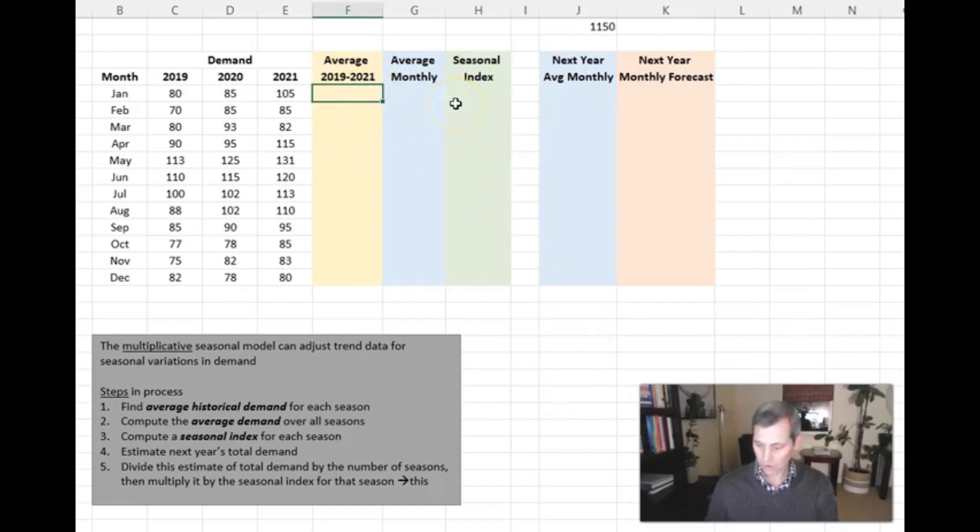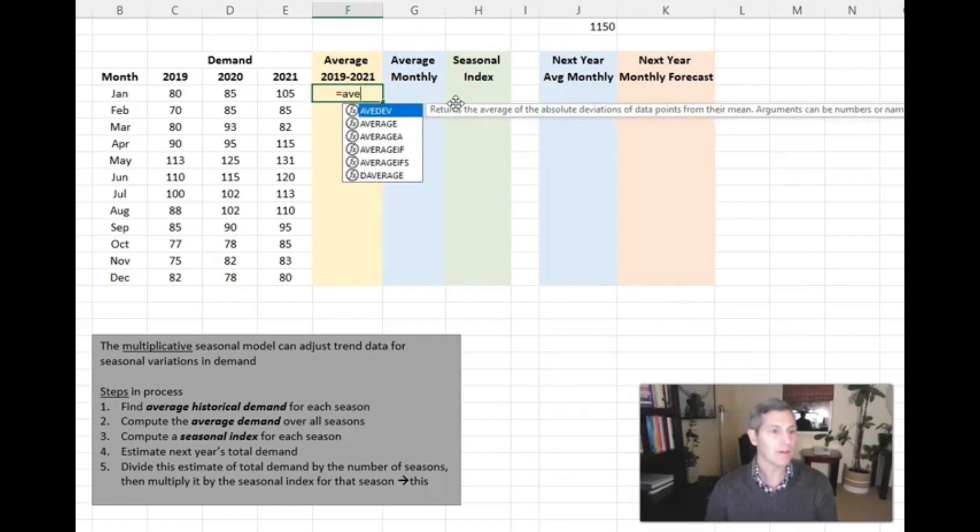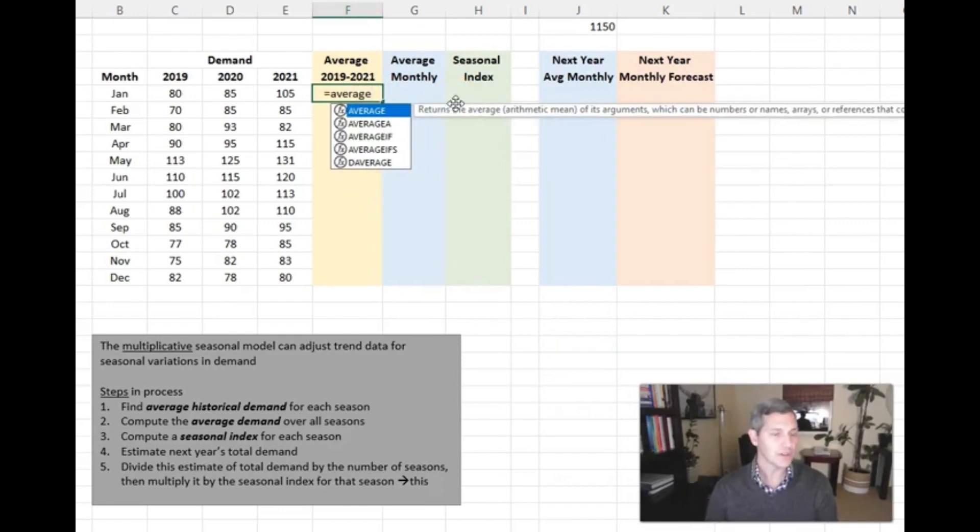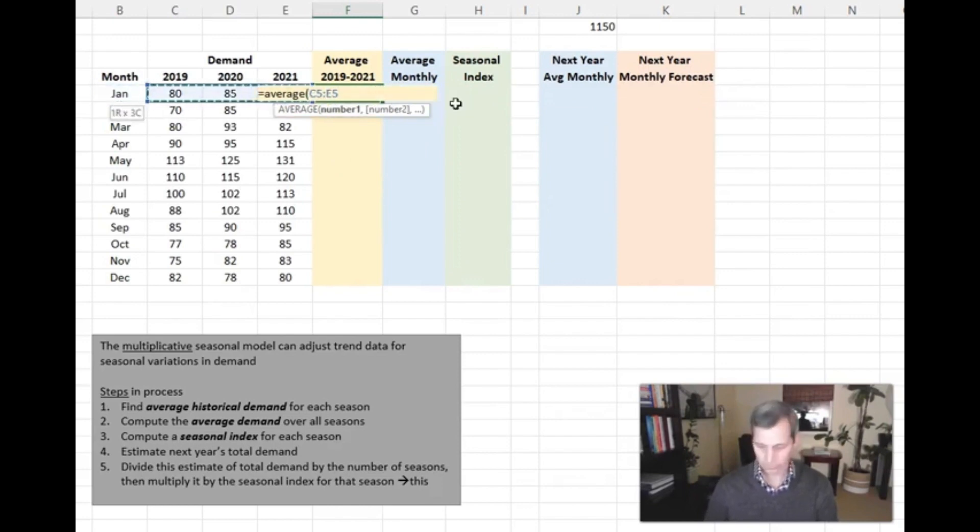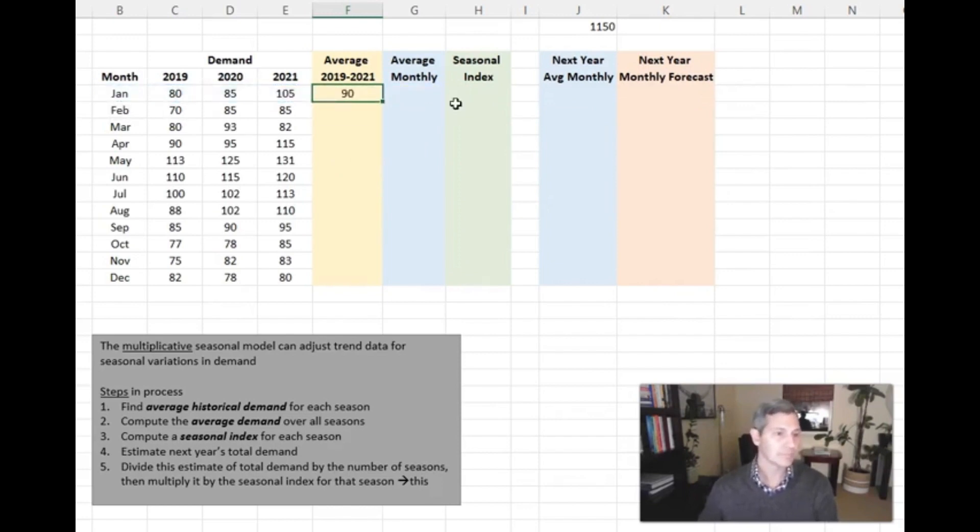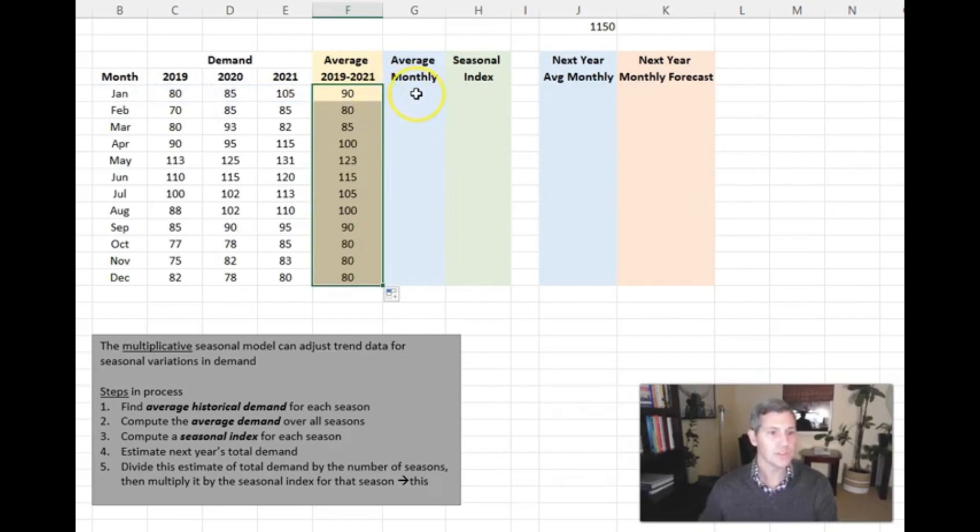So our first step is just to take the average of the three years of January data. Okay, so now we have our average for the last three years worth of data.